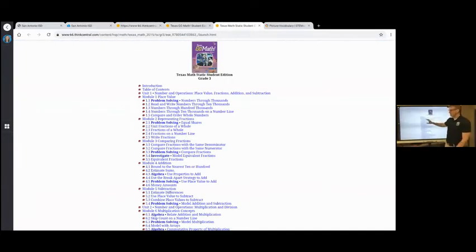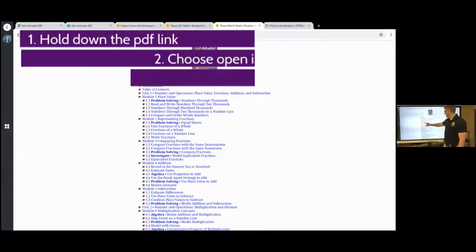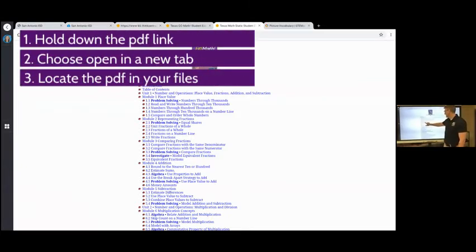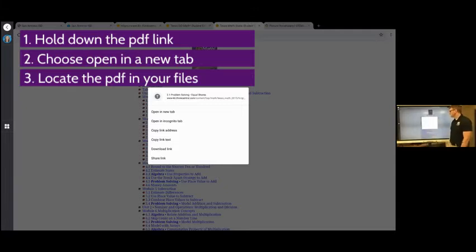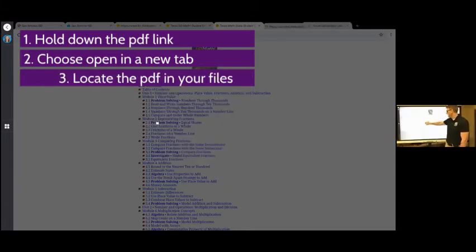This time is a little different. I'm going to do, say, problem solving. I'm going to hold it down on that one. And you can see all the different options to choose from. I'm going to choose open a new tab.